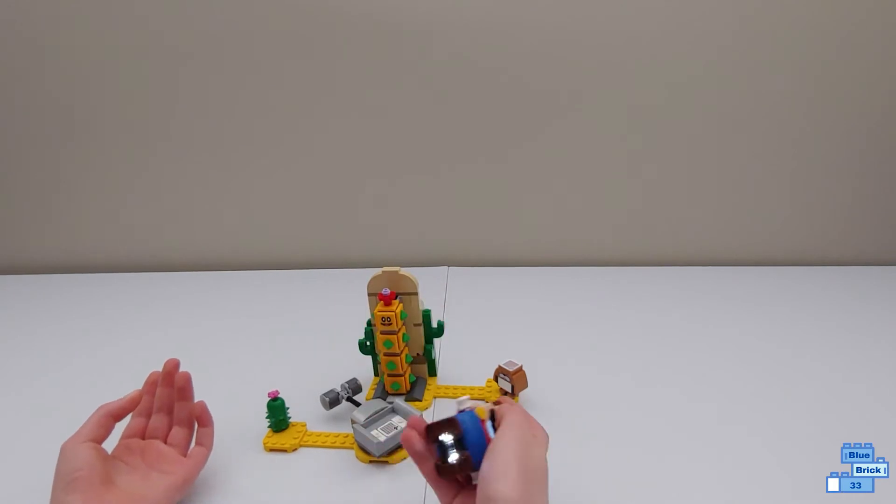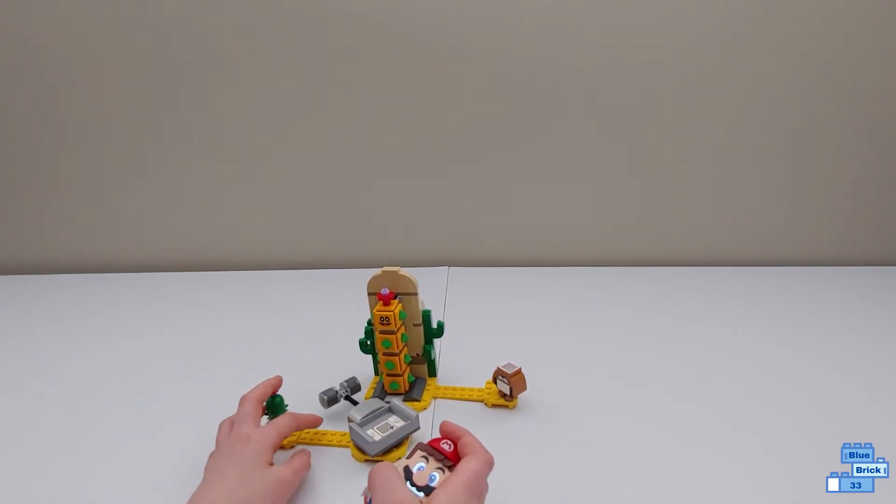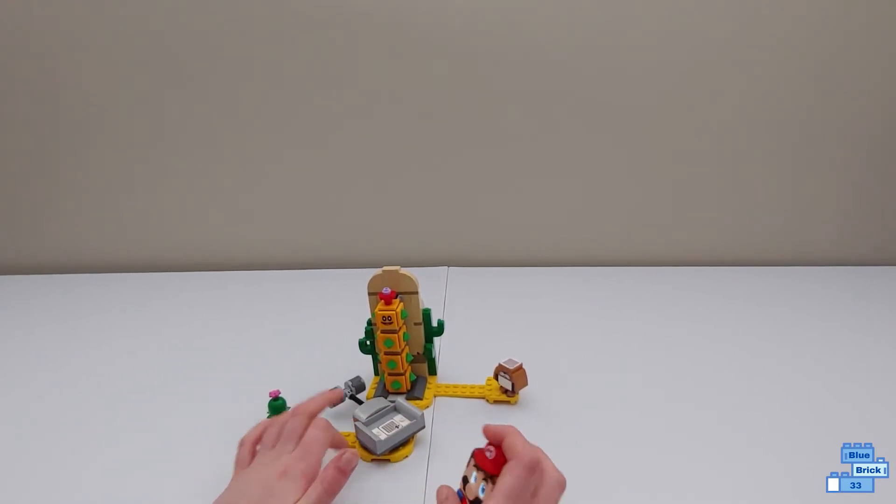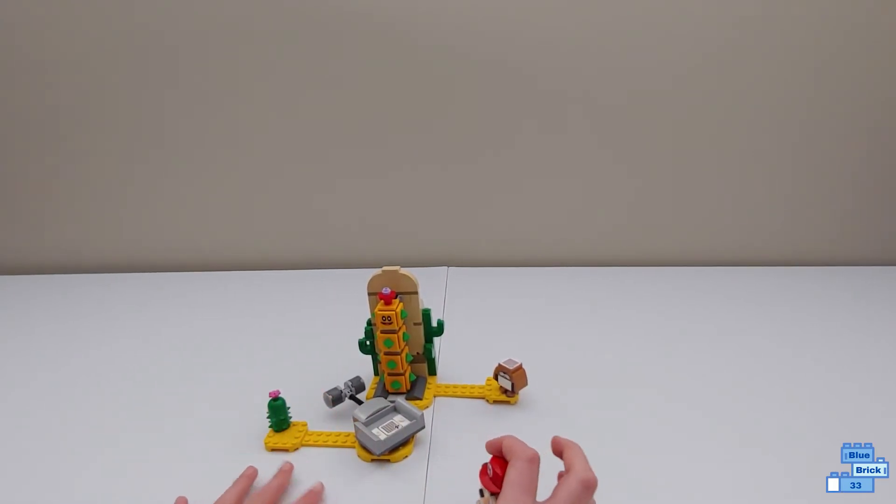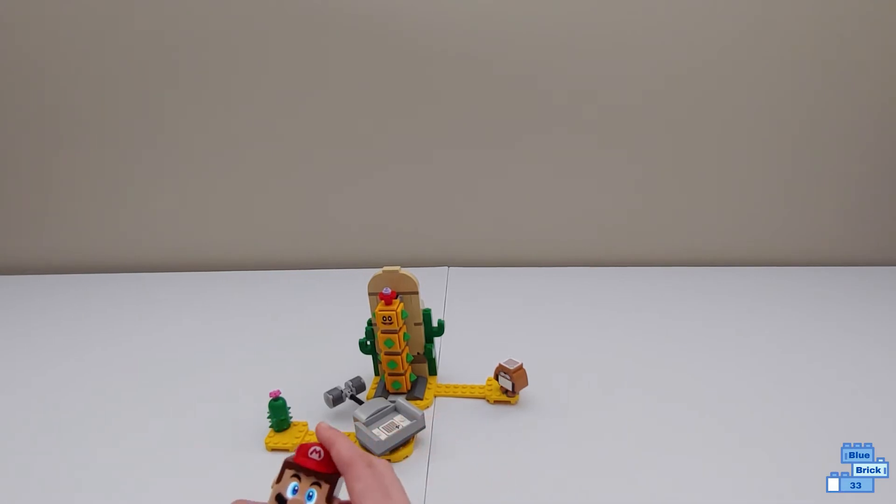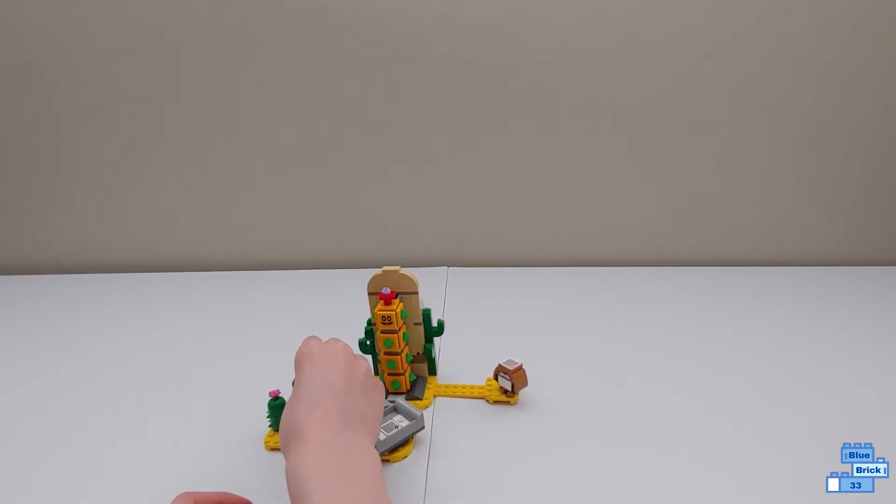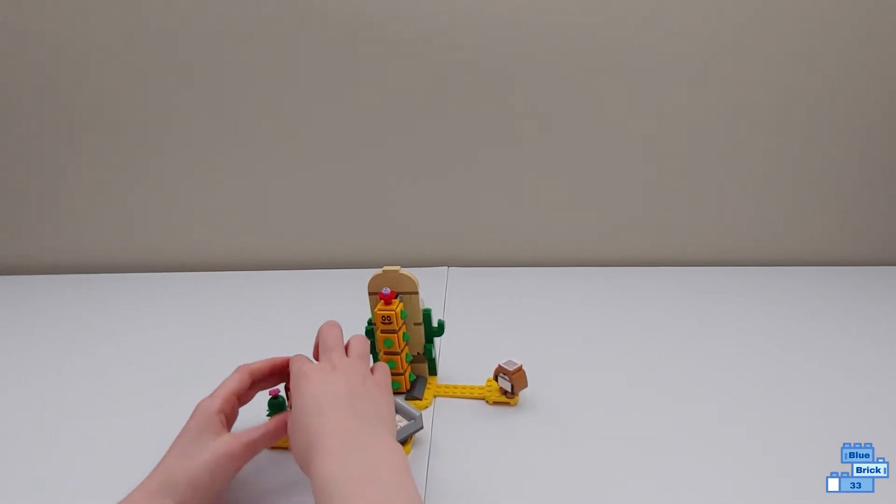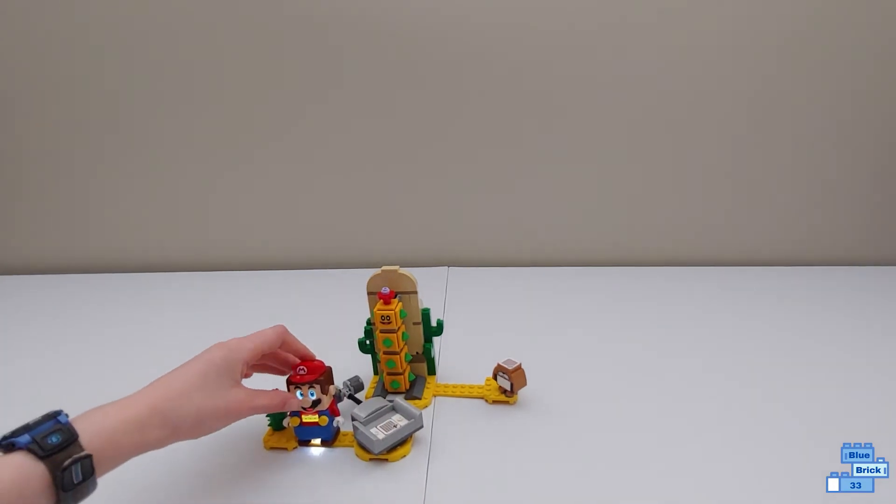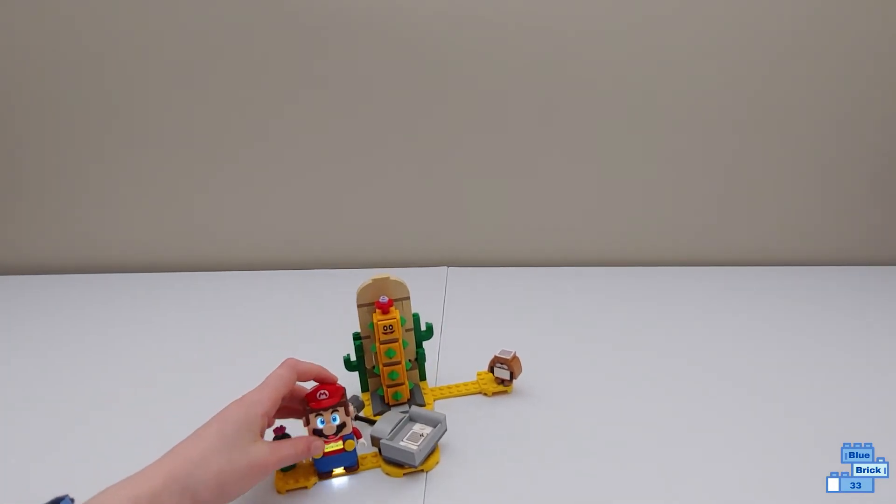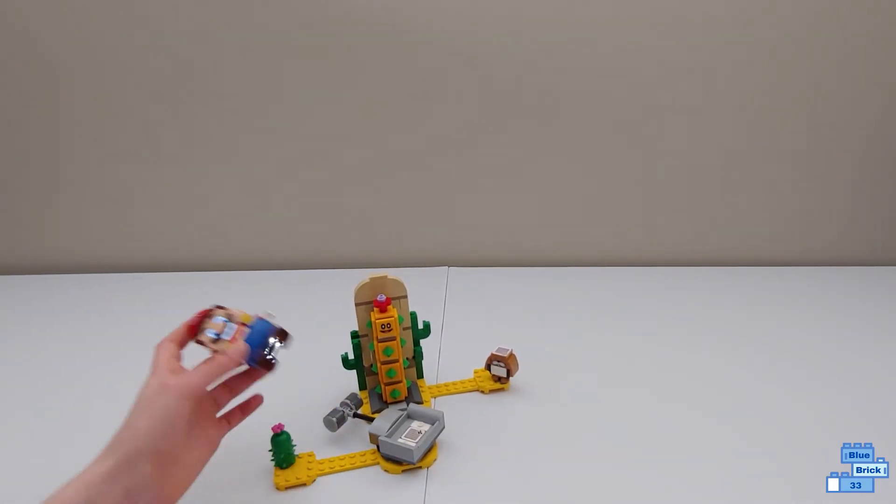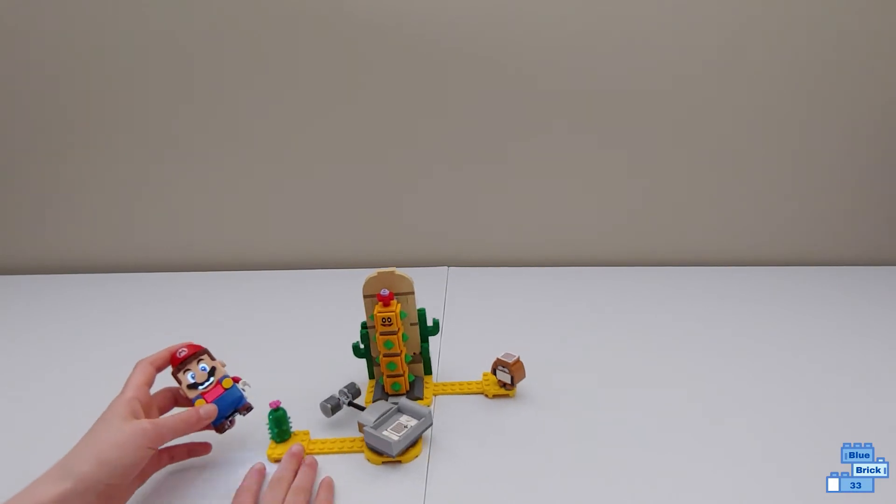Now this is a sand-based set so all the plates in here are sand, and when he goes on it, yellow on his chest detects the sand and you can see it there. He'll make some cool noises.